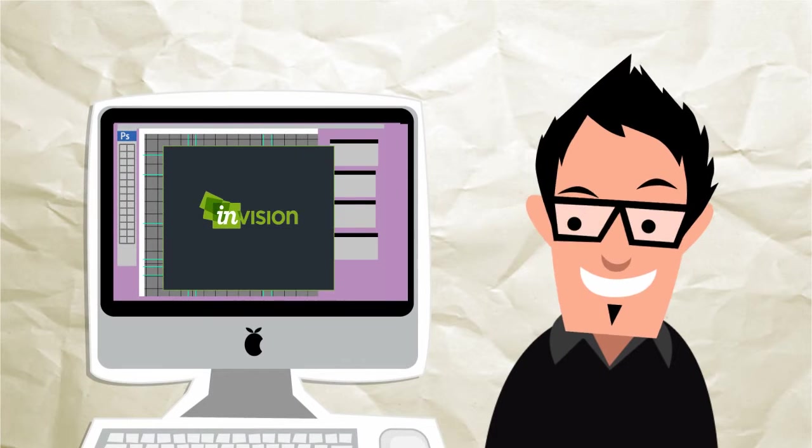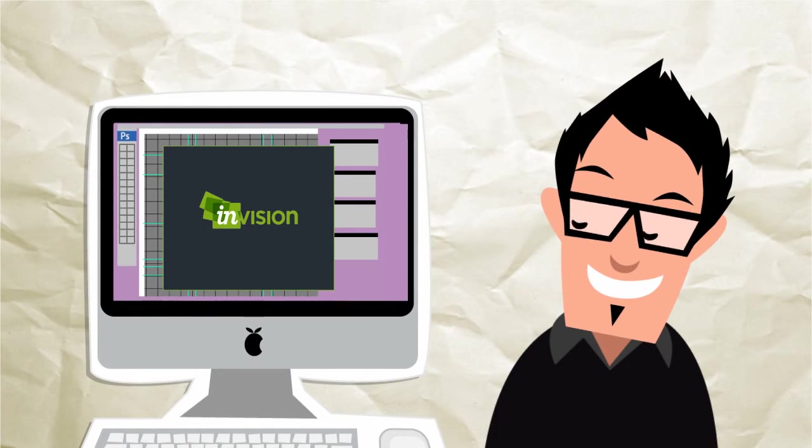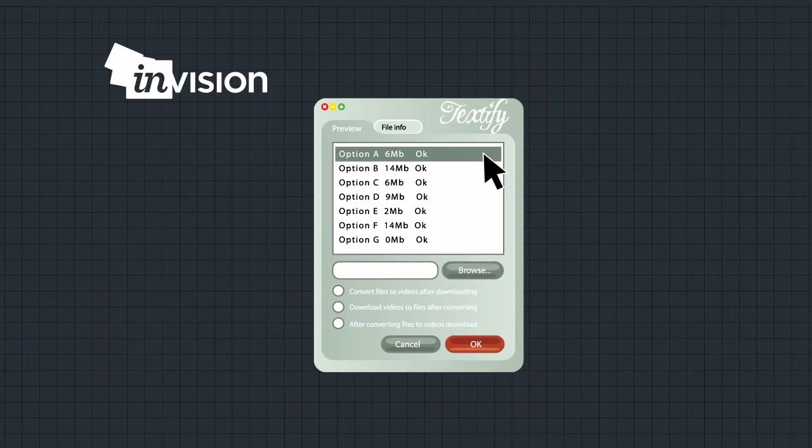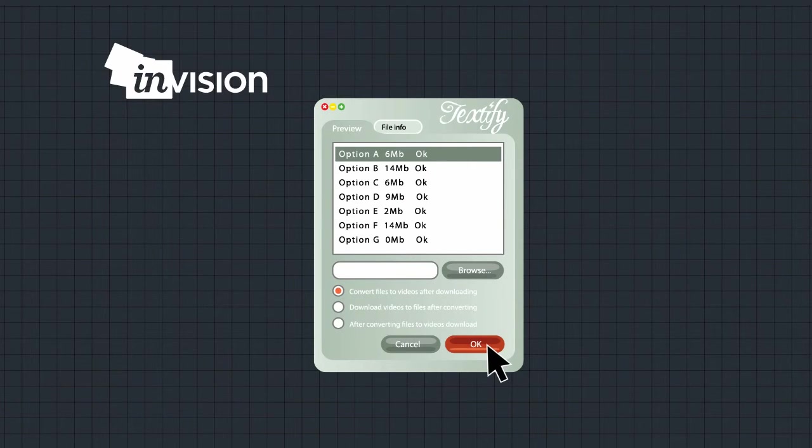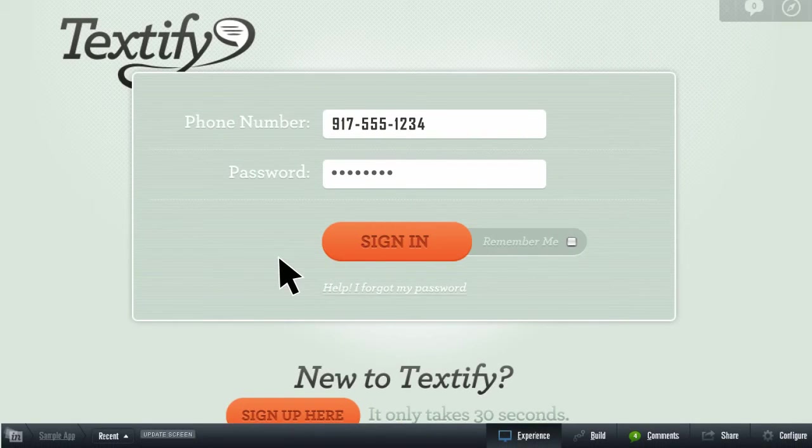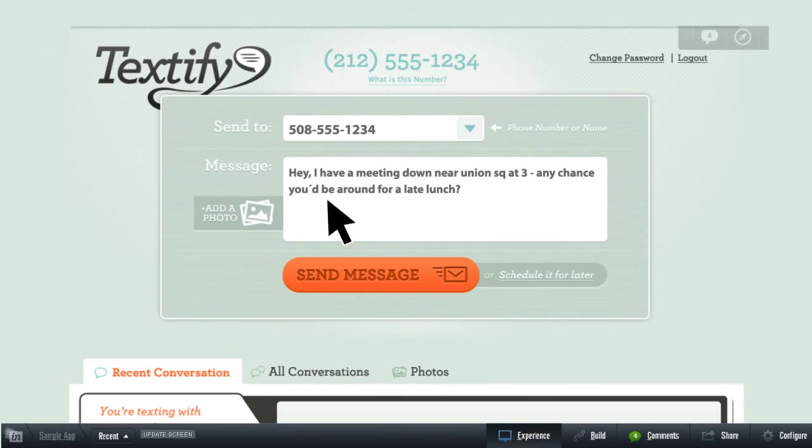With Envision, your imagination becomes real. You design screens using your tool of choice and connect them together in Envision for stunning results that look and feel just like the finished product.